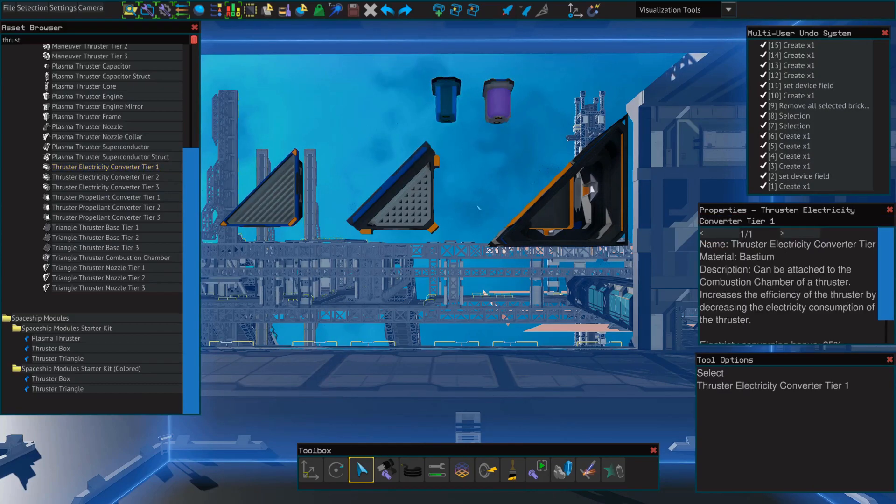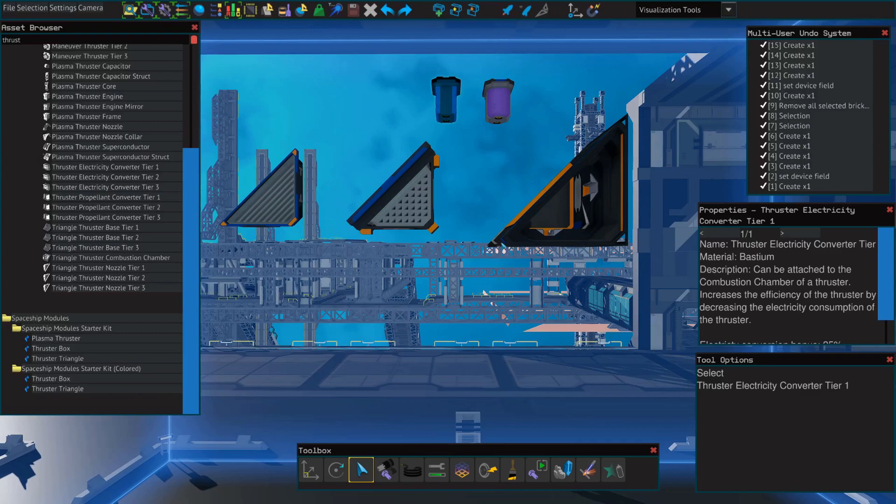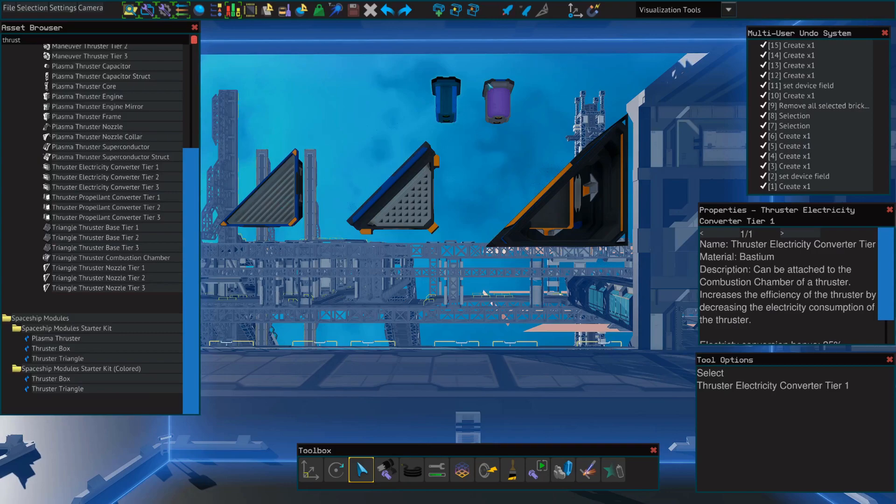Just like our box thrusters, we have the same components. We have the base, the combustion chamber, a nozzle, the electricity converter, and a propellant converter.